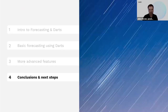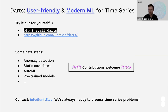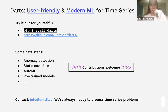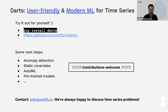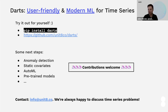All right, so this concludes the talk. To wrap it up, DARTS tries to do two things: it tries to be user-friendly and provide modern machine learning functionalities for time series. Please try it out. We have a pretty big backlog of things we want to add. It's not limited to forecasting, actually — we're also planning to add anomaly detection, for instance. And we welcome any sort of feedback and contributions. Thanks a lot for your attention.